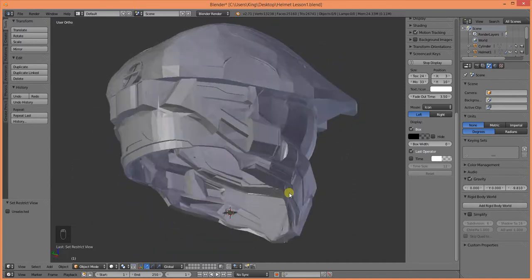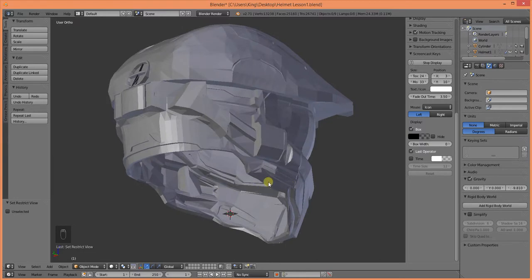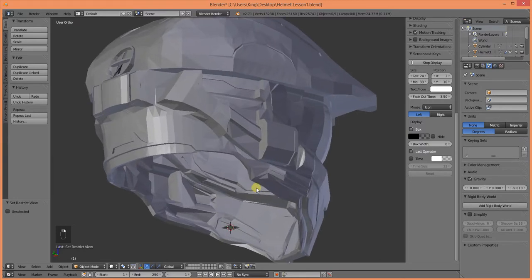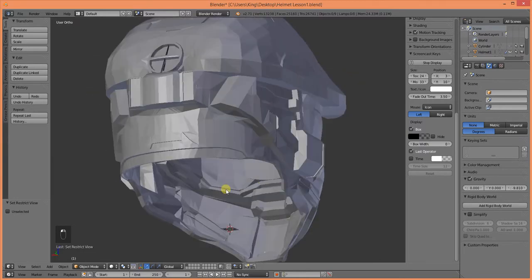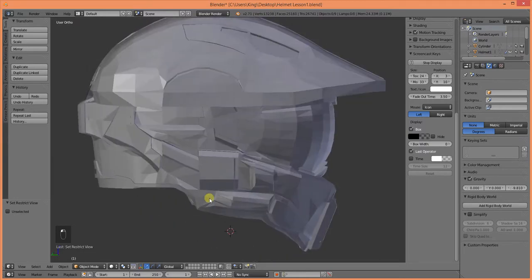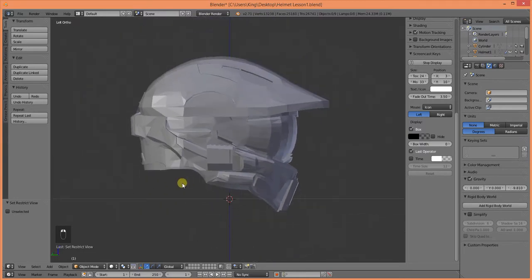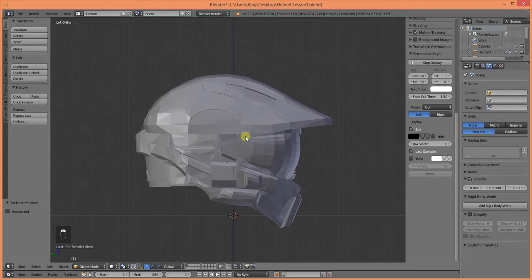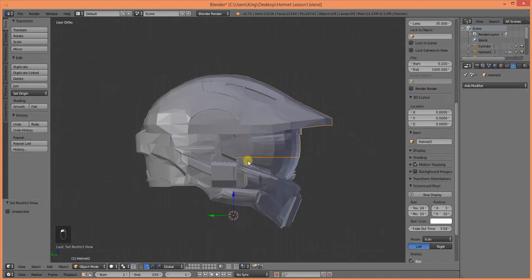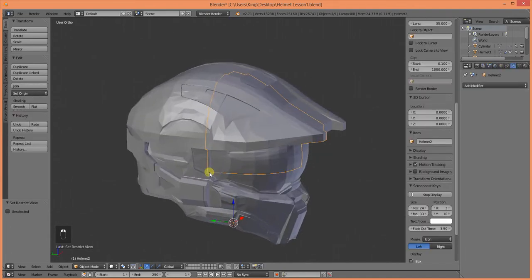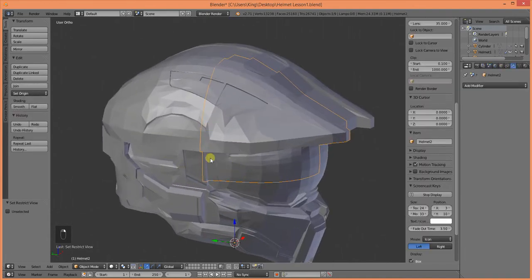I've added the solidify modifier, that way it is now 3D printable. And I've split it into workable pieces, that way you can print it on your 3D printer.